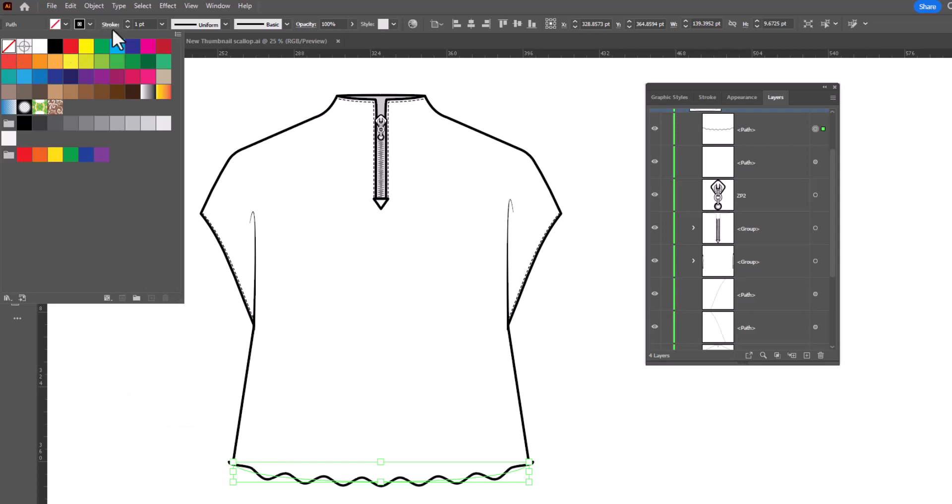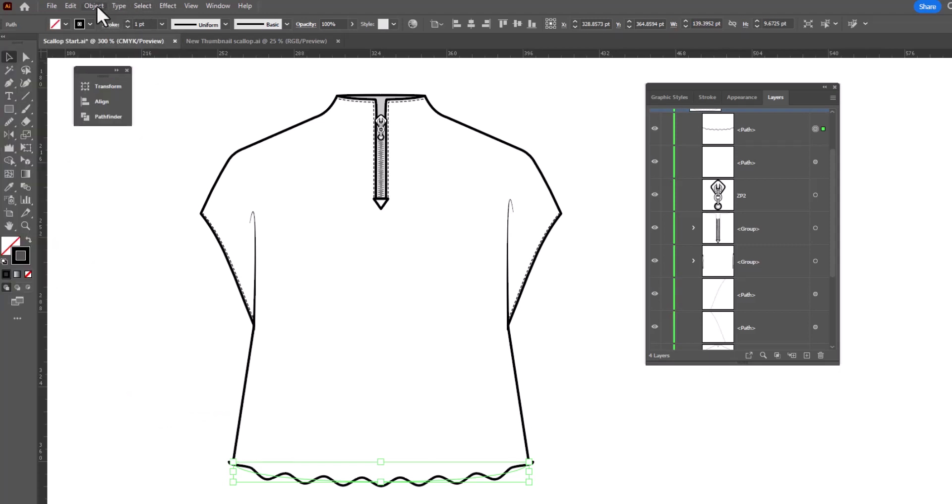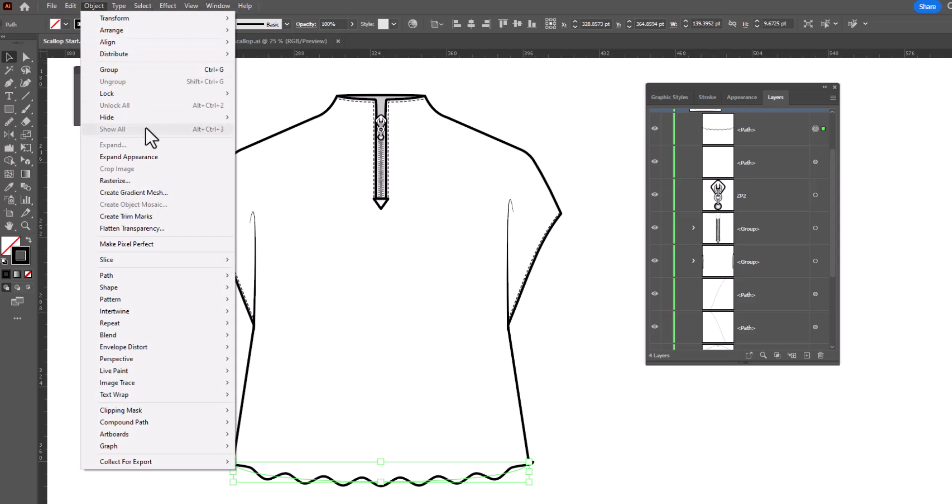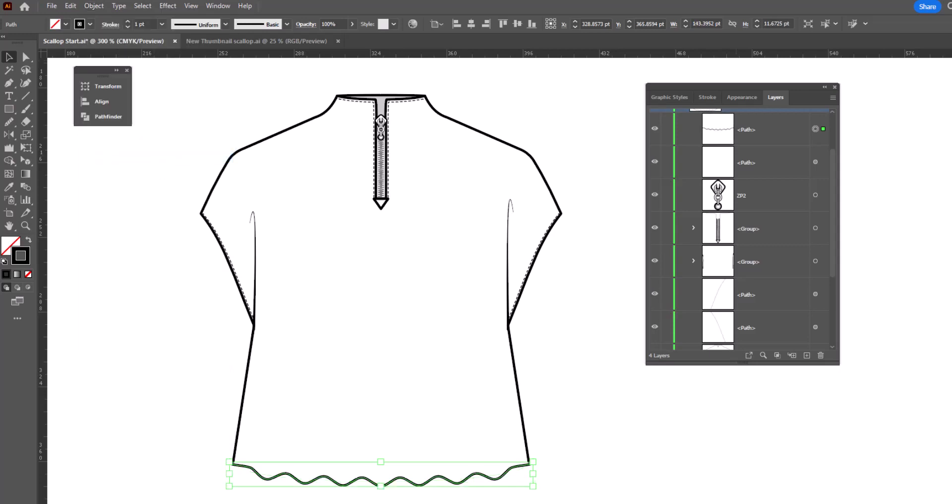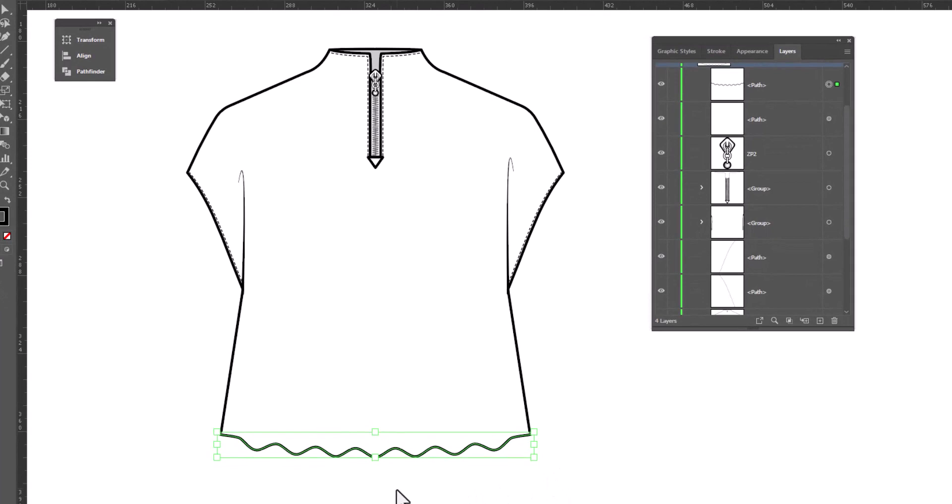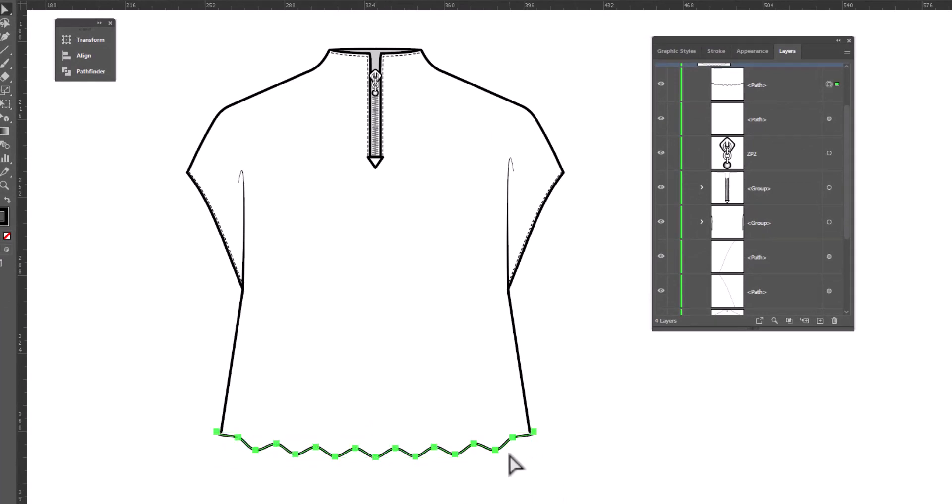Then we're going to go up to Object Expand Appearance. And what this is going to do is change it from a path with an effect to a path with anchor points. And if I switch to the white arrow, you can see now it's actually a path that's got curves to it. And now we can join it back together.